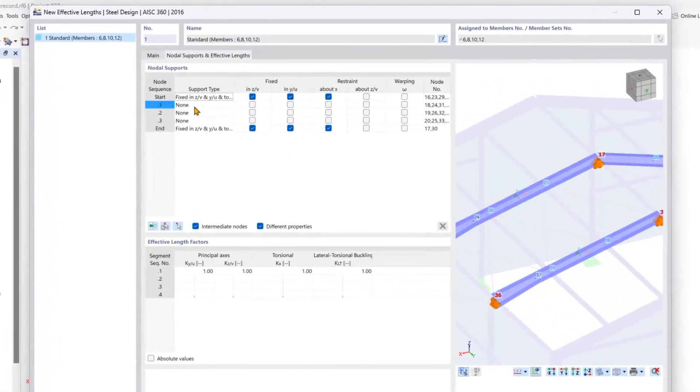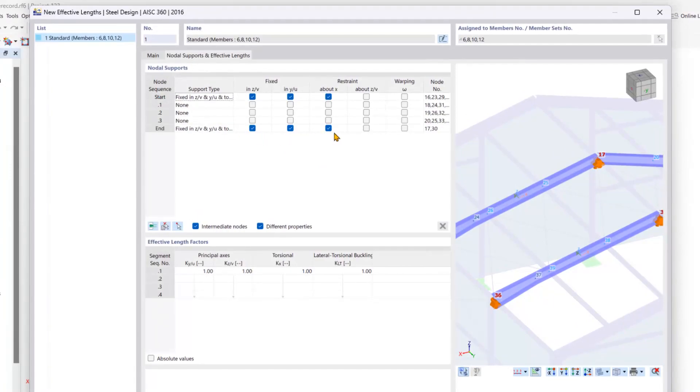You can now see that we have our start and end nodes here with a fully fixed definition for the local Z and Y directions and about the local X axes of our members.